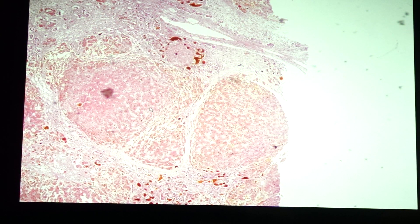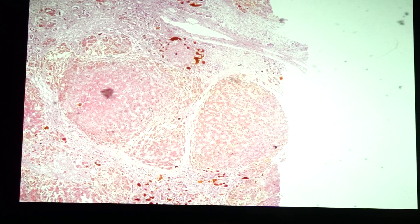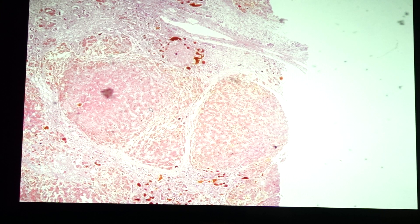Hello class, we are going to discuss today the slides for liver as well as one slide for the gallbladder: slide 183 liver cirrhosis, slide 130 gallbladder carcinoma, slide 124 hepatocellular carcinoma, and slide 169 hepatocellular carcinoma.